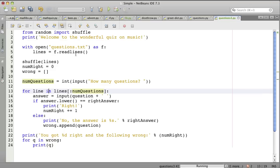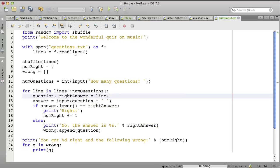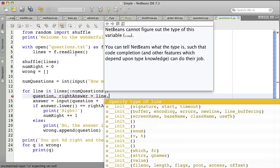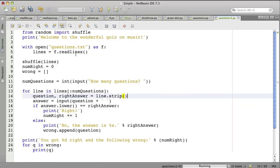And one by one, the lines get assigned to this variable called line. And now we're going to take that line and we're going to split it. We're going to do a few things with it. First is we're going to use strip, which removes the end of line character from the end of the line.